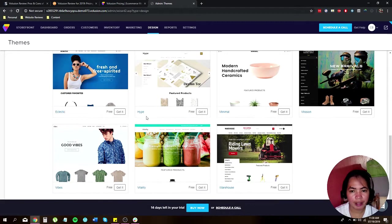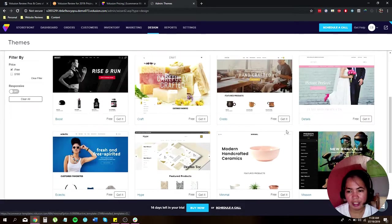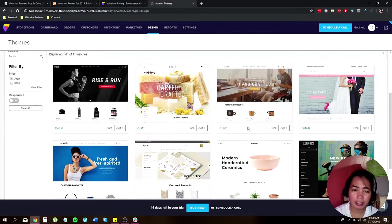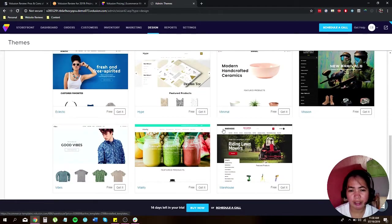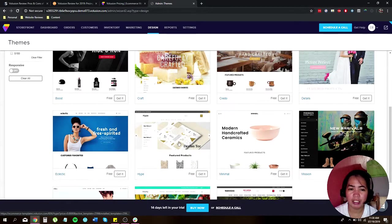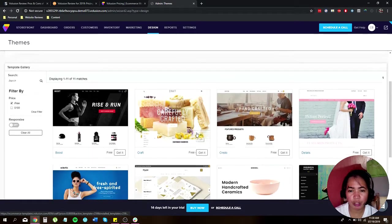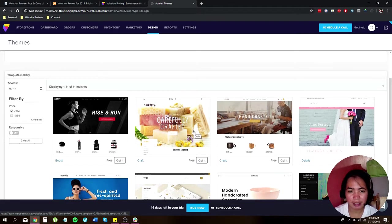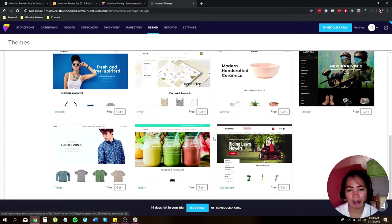Although the themes are limited, you can just go around and choose something that really suits your business and if you think that can really help.